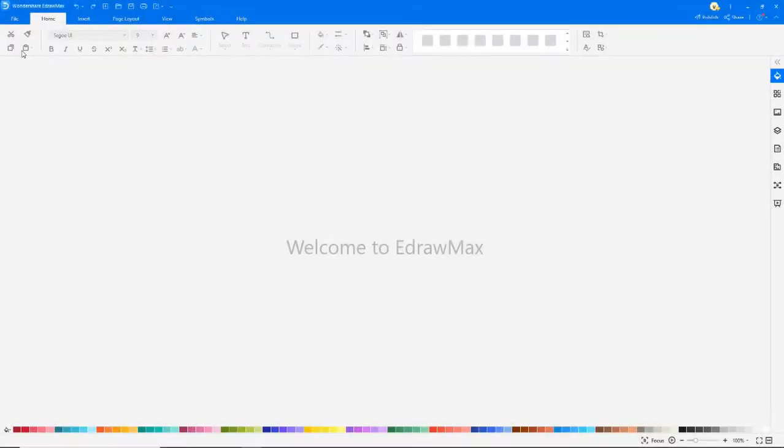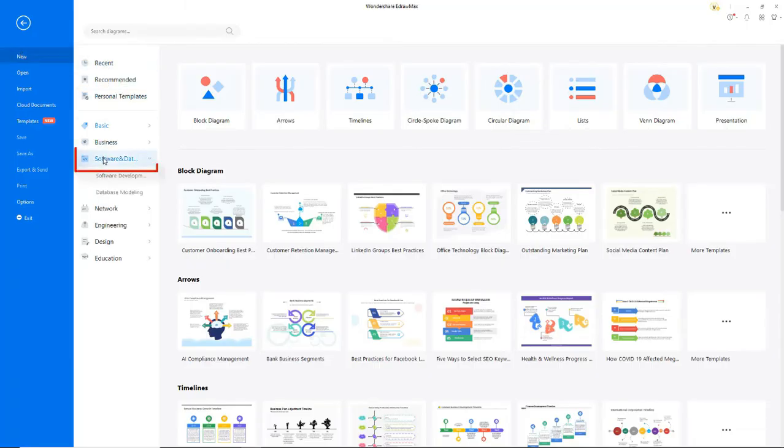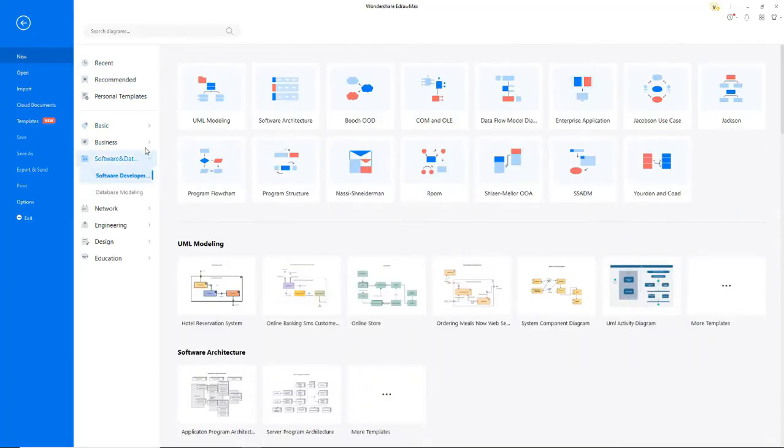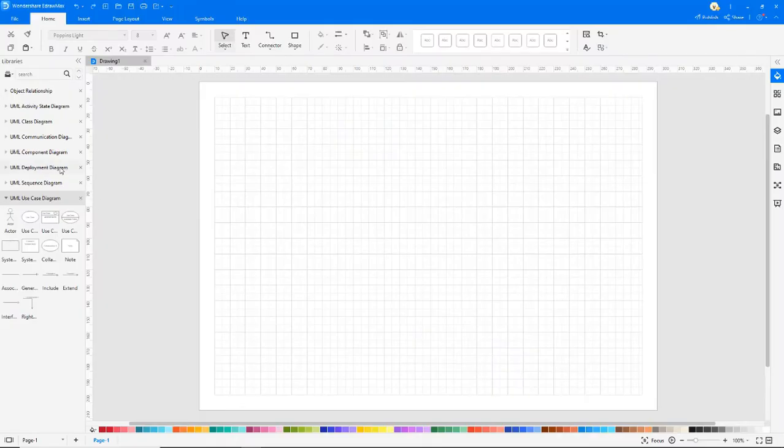Now let's see how to draw the diagram. Navigate to File, click on New, select Software and Database and Software Development from the subcategories, and now choose UML Modeling. Click on the plus icon to open a new drawing sheet.